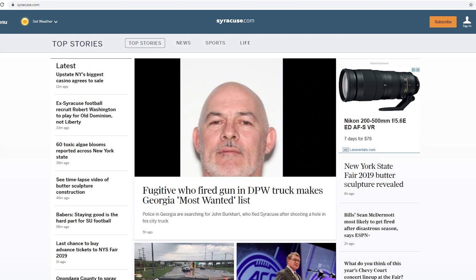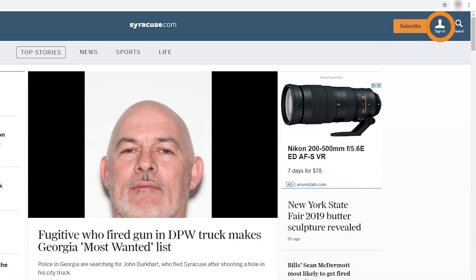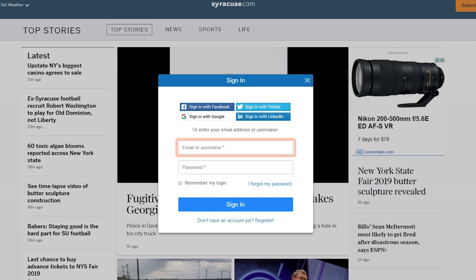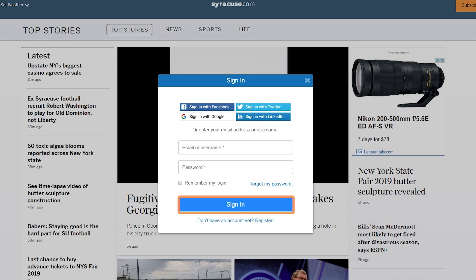Already registered for a Syracuse.com online account? To access and update your profile, click the sign-in icon in the top right corner of our home page. When the window appears, enter the email and password for your account. To stay logged in to Syracuse.com, check the box next to Remember My Login, then click Sign In.